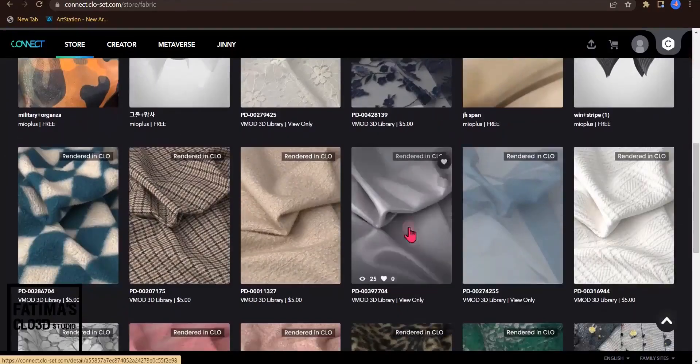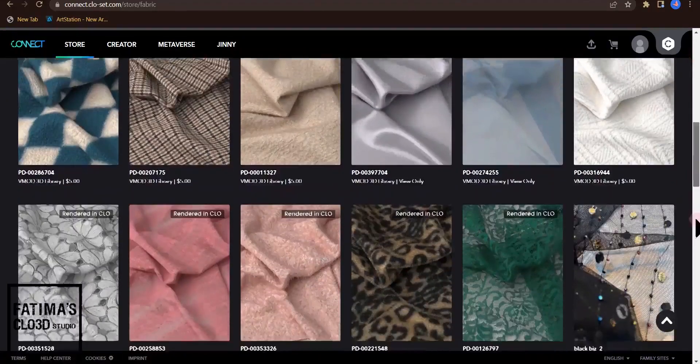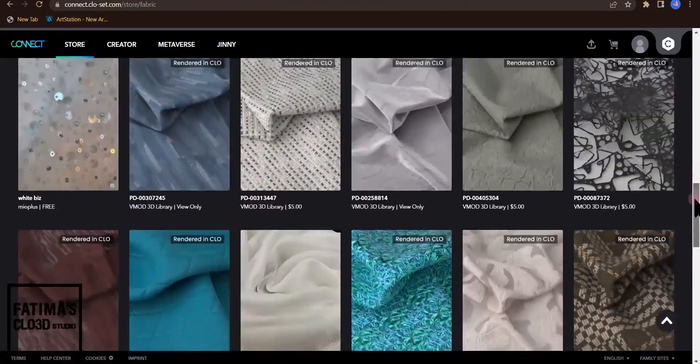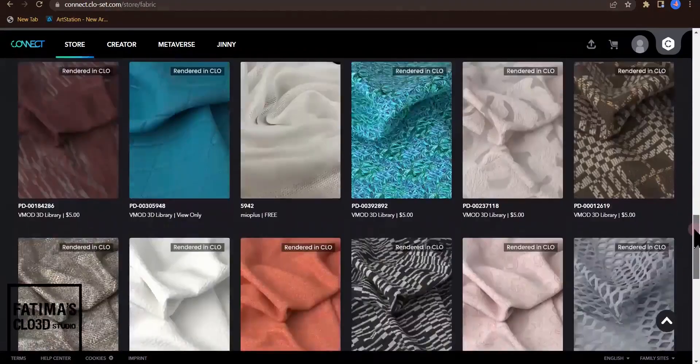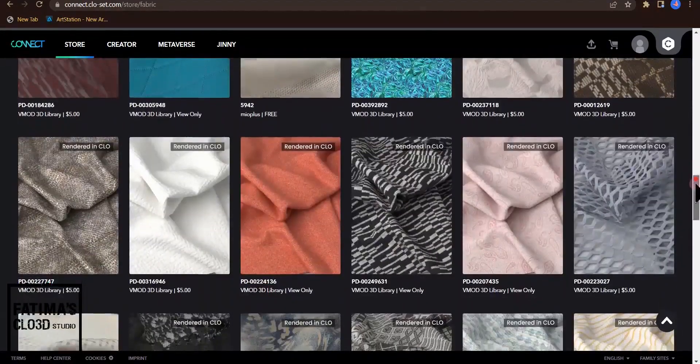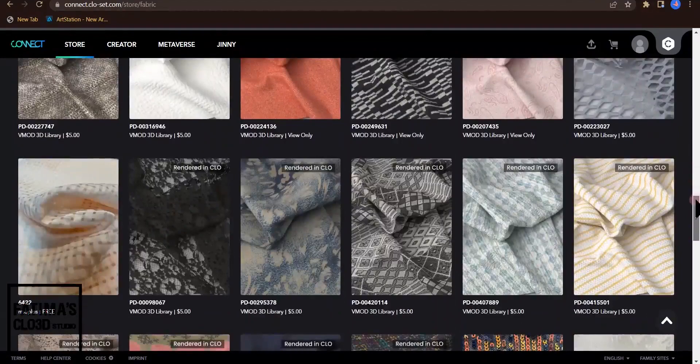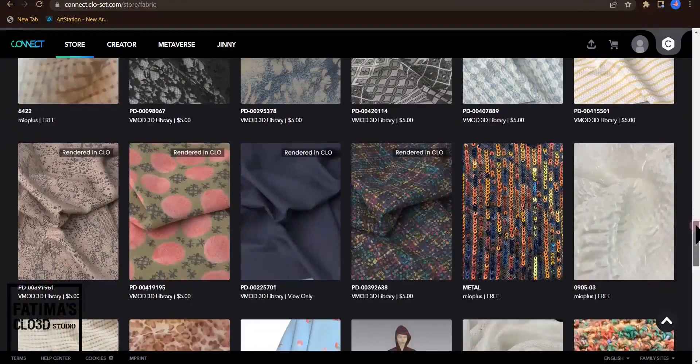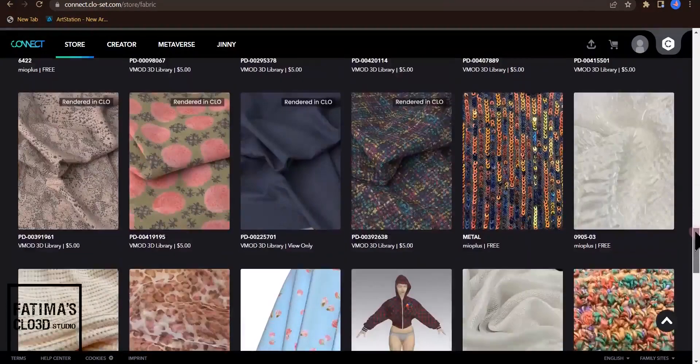As you can see satins and velvet and metal, all these fabrics are really useful to use for your dresses.